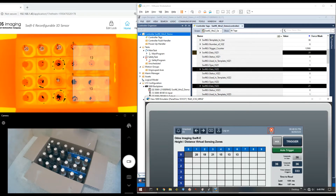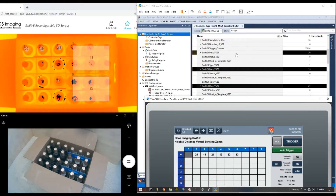On the bottom left, we have the case of beverage bottles. On the top left, we see height representations as seen by SWIFT-E using those virtual sensing zones. For example, sensing zone number one is showing a height of 20 centimeters, which on the right side we see in the data table in the controller — showing that same value of 20 in both the controller and the panel view for that virtual sensing zone.